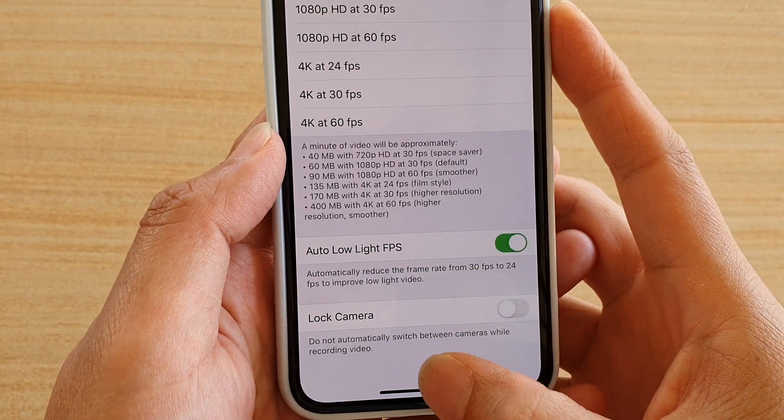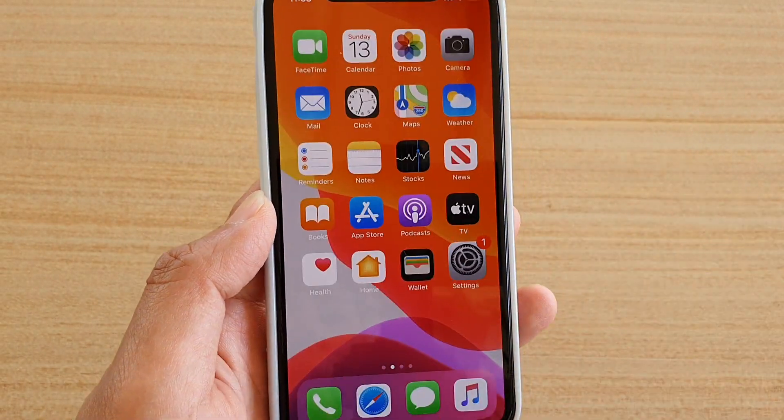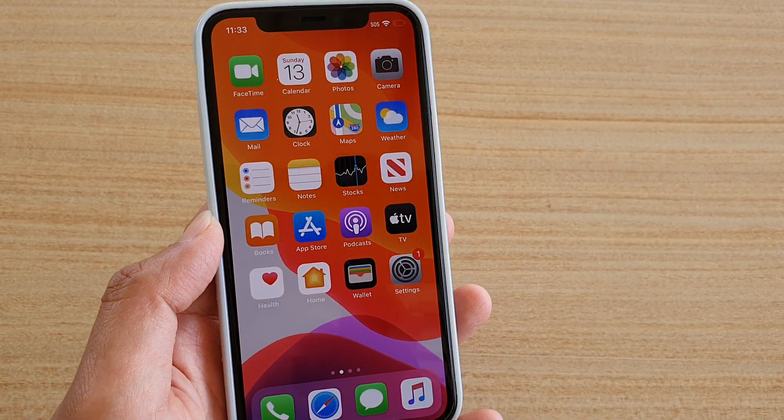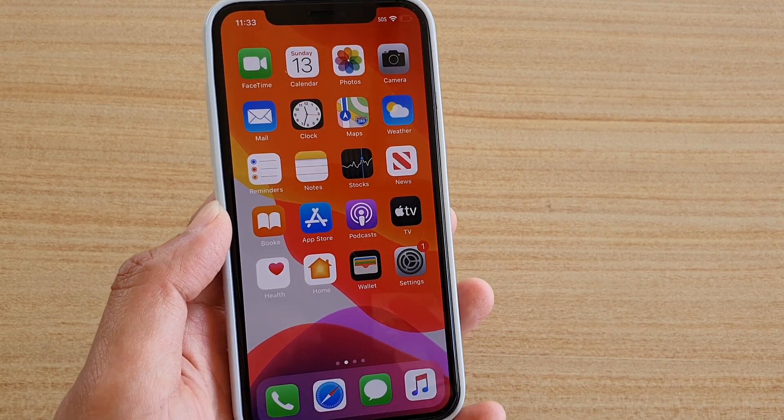And that's it — finally you can swipe up to go back to your home screen. Thank you for watching this video; please subscribe to my channel for more videos.